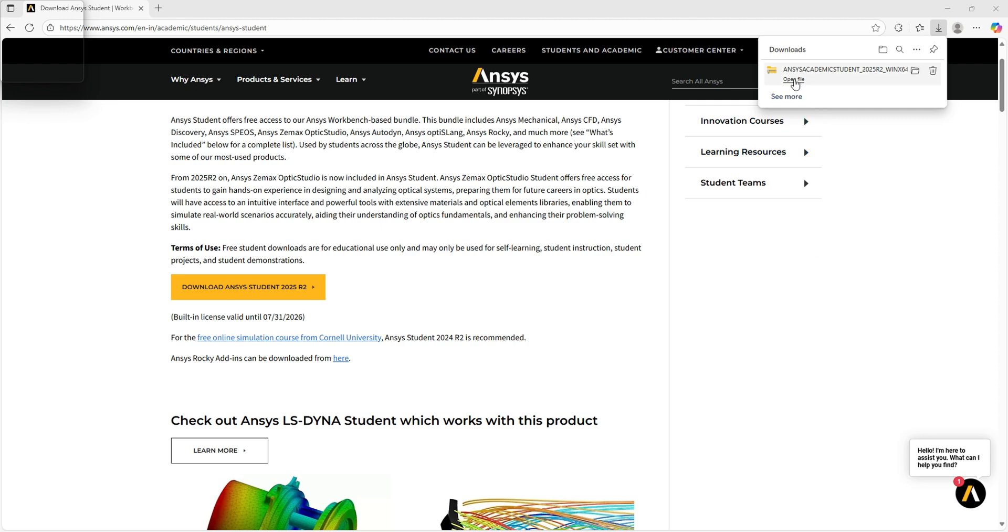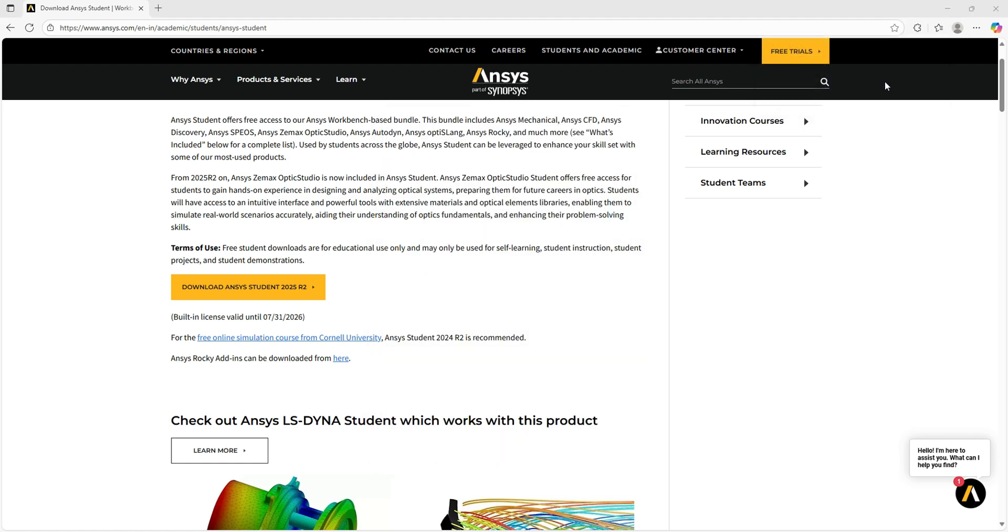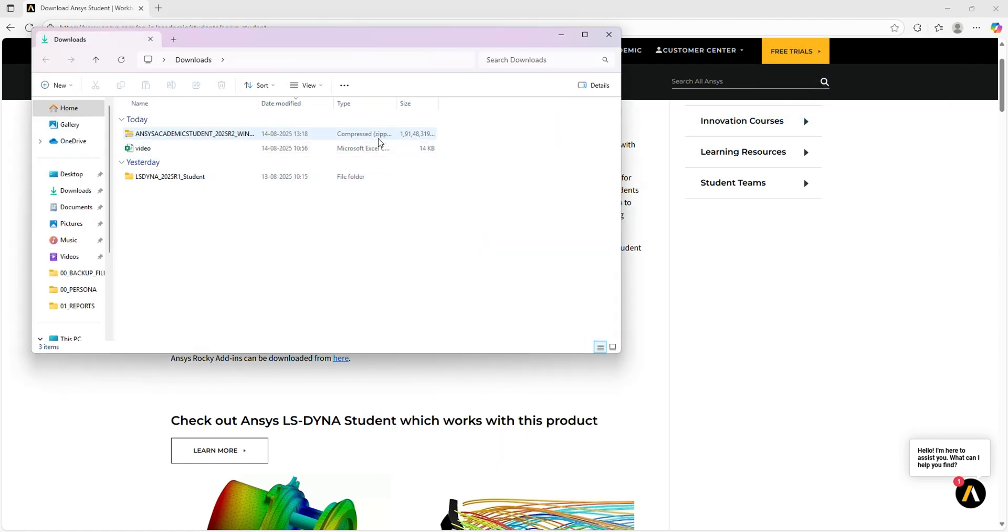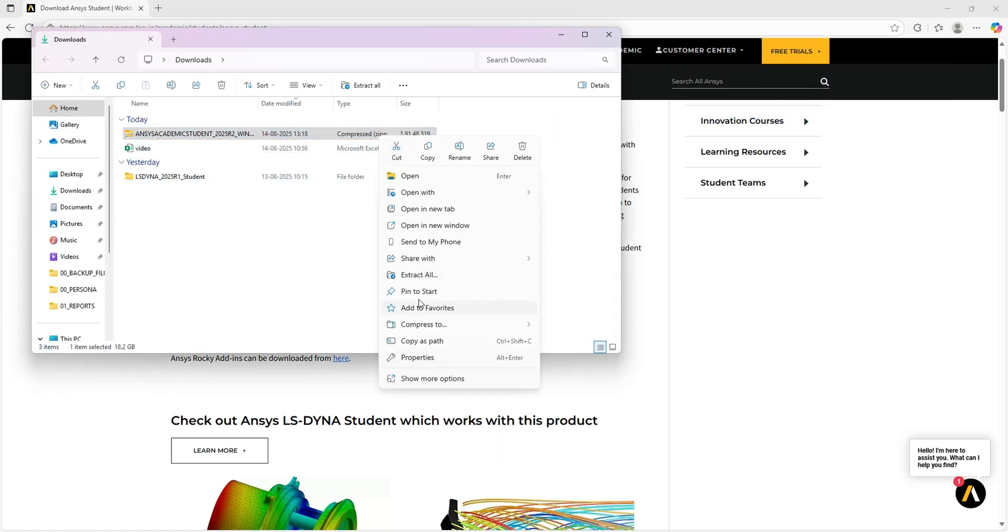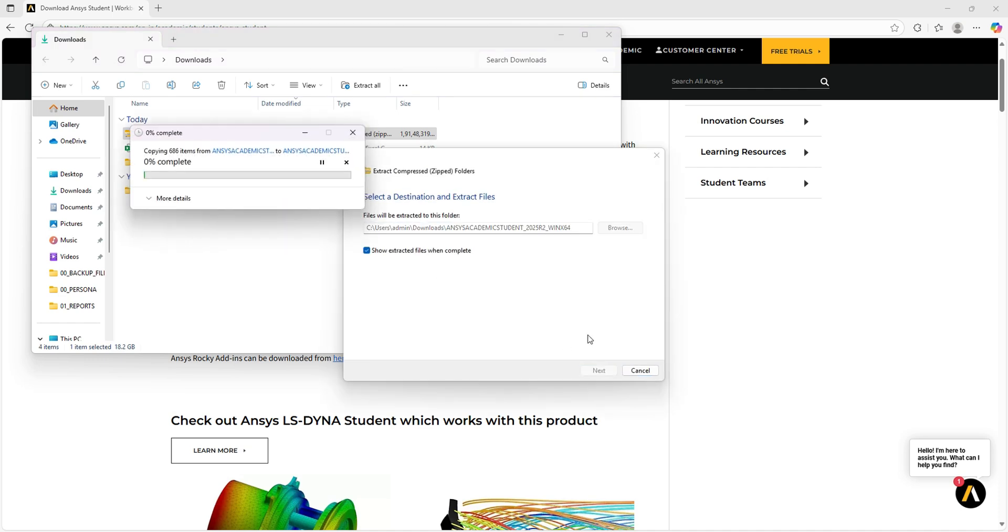Now I'll open the folder and extract it in the same location. Due to the file size, the extraction alone will take some time.